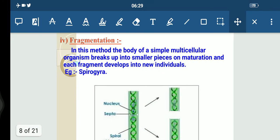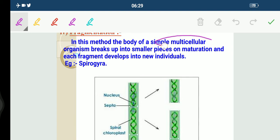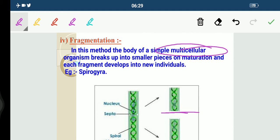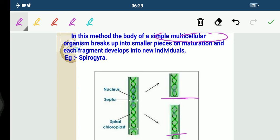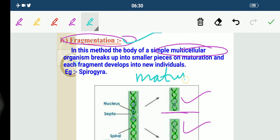Now comes fragmentation. In multicellular organisms with relatively simple body organization, simple reproductive methods can still work. For example, in Spirogyra, the body of a simple multicellular organism breaks up into smaller pieces, and this gives rise to a complete individual — this is called fragmentation. Upon maturation, each fragment develops into a new individual. The difference between fragmentation and regeneration is that regeneration is accidental and involves specialized cells, whereas in fragmentation no specialized cells are present — it works when a body matures.